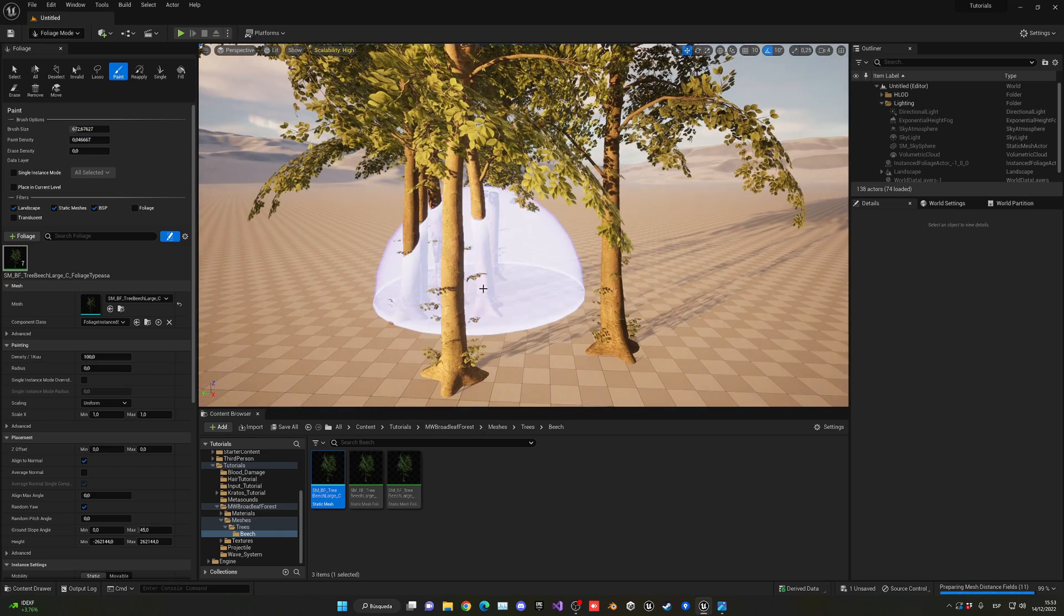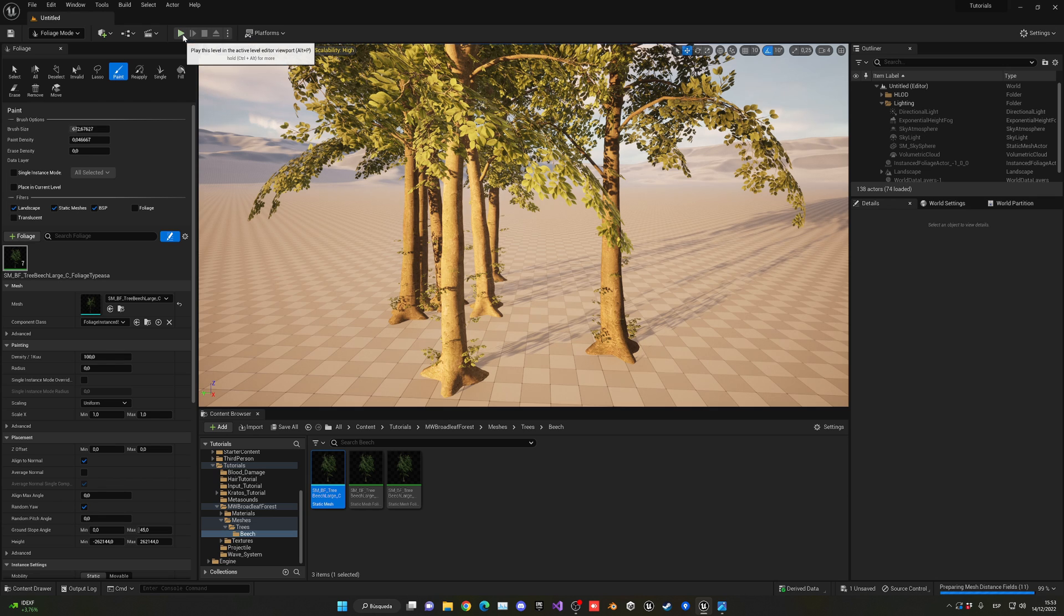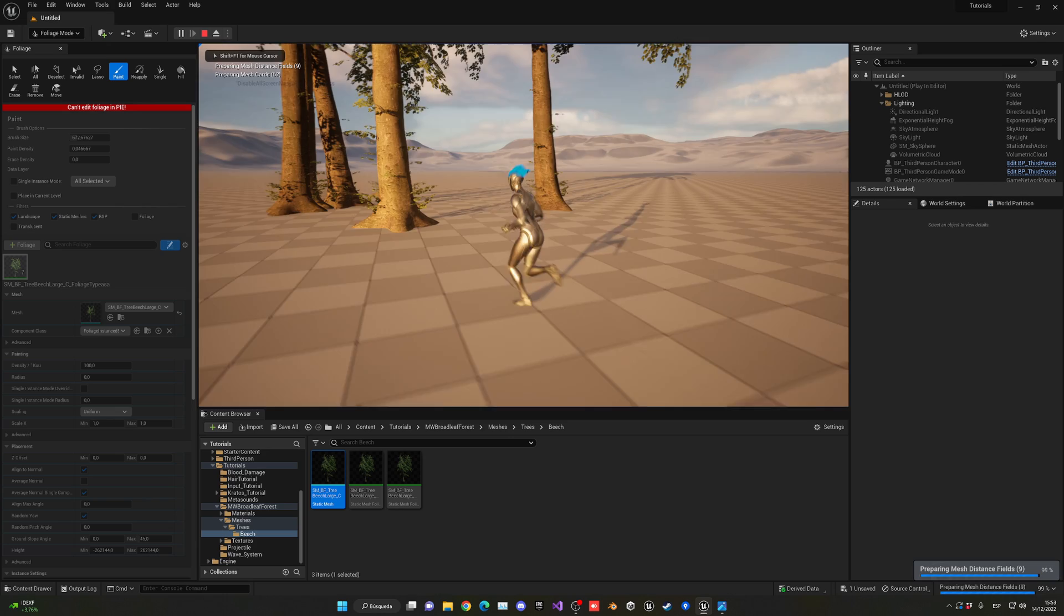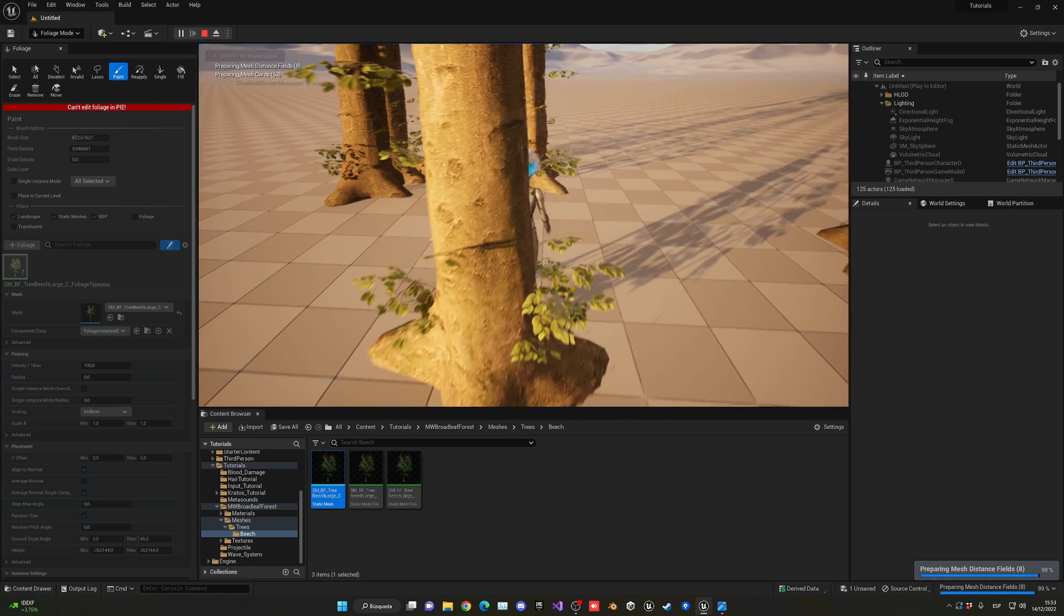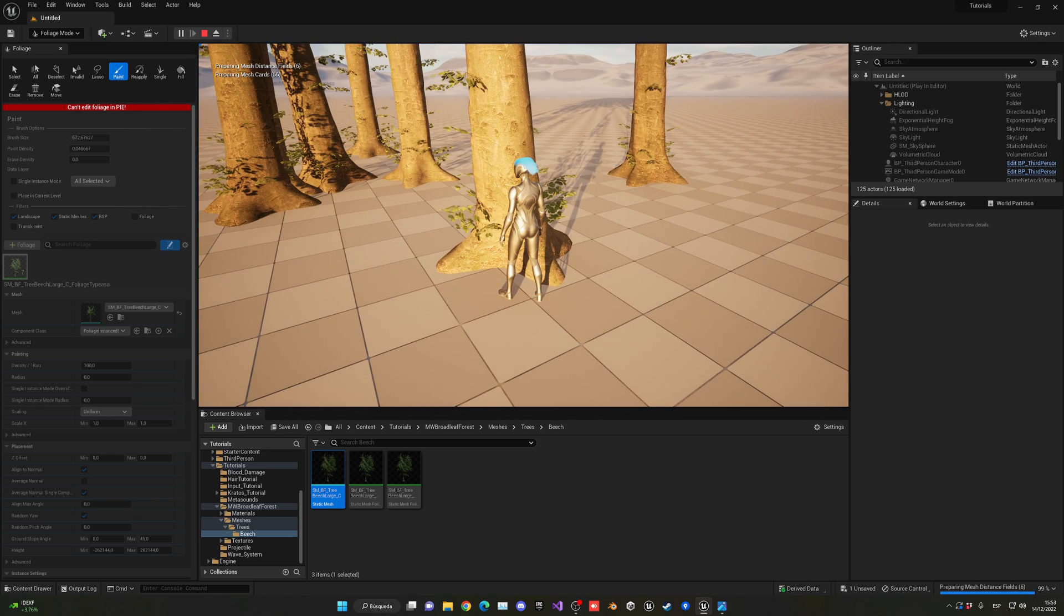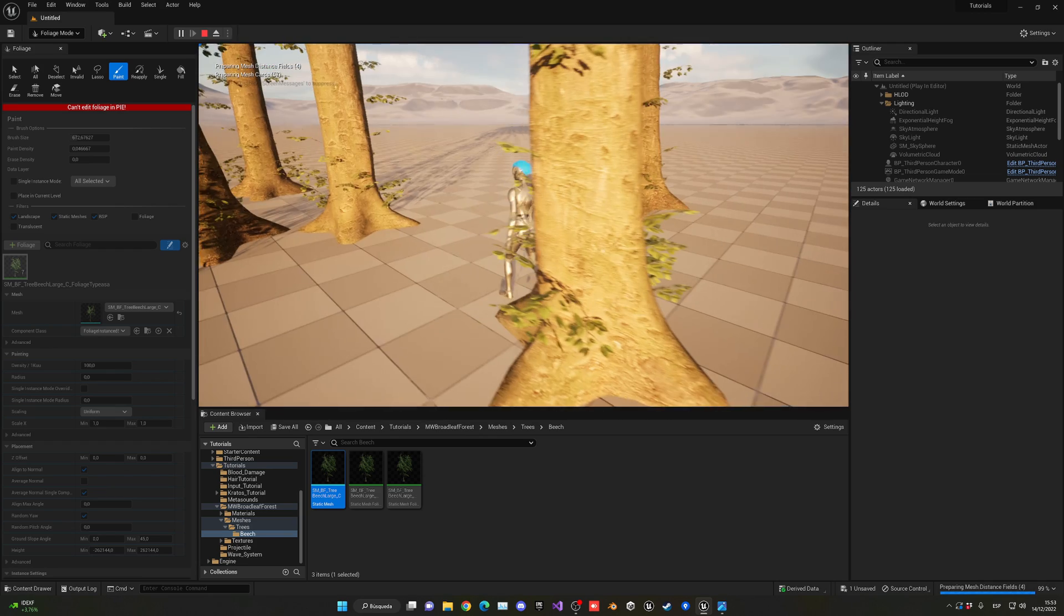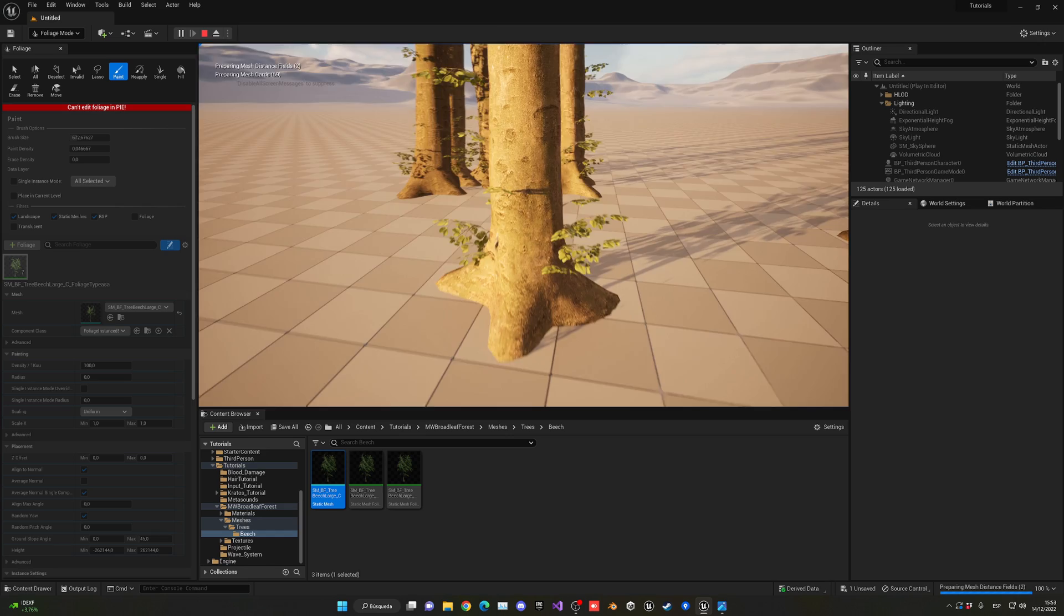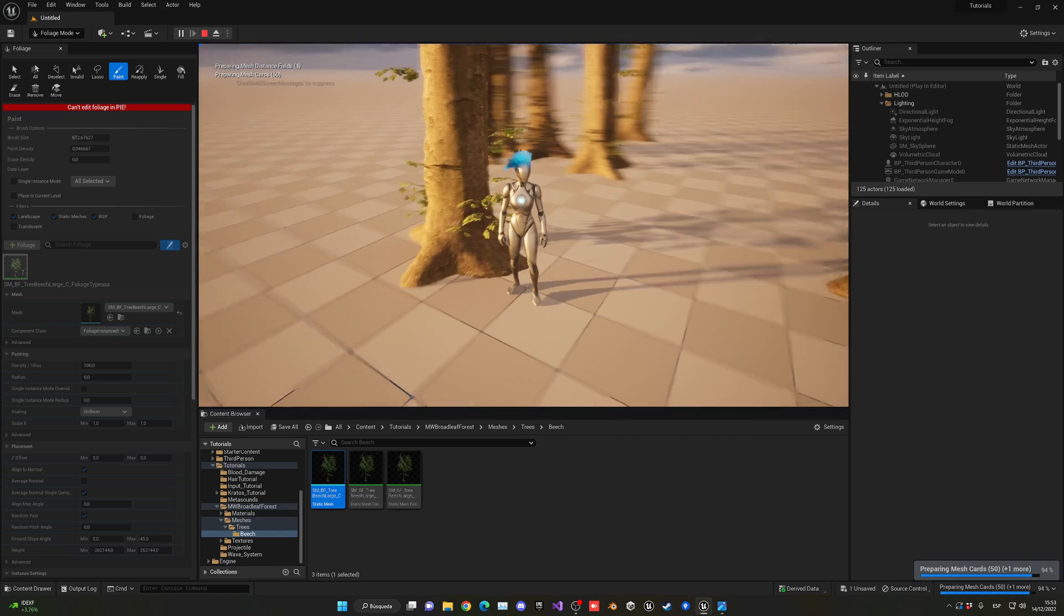Now we have these trees, but the thing is these trees are not interactable. They're not actual actors—they're rendered in a different way. We cannot just raycast into this and directly get the actor and destroy it because it is a foliage actor and it renders differently. By default, we also don't have a collision system.